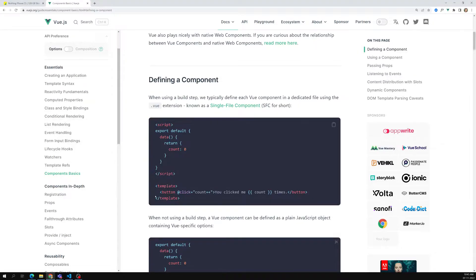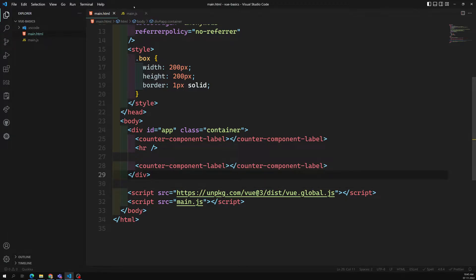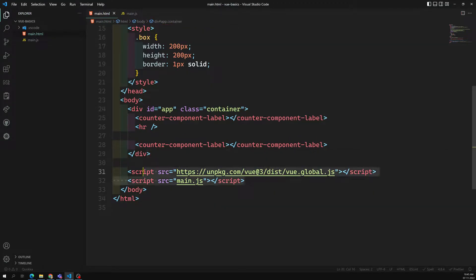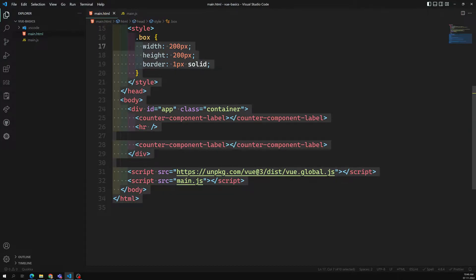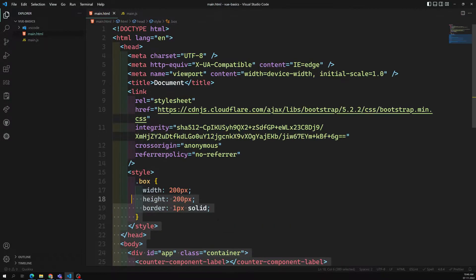The way we have been doing the project — adding the script tag and all those things — is the old process. When we are trying to do a real-time project, this is not the recommended setup. We have different types of setup which we will be doing in our JavaScript framework. Any JavaScript framework will have a different kind of setup.